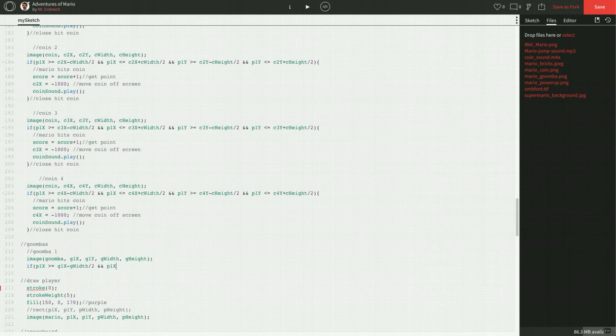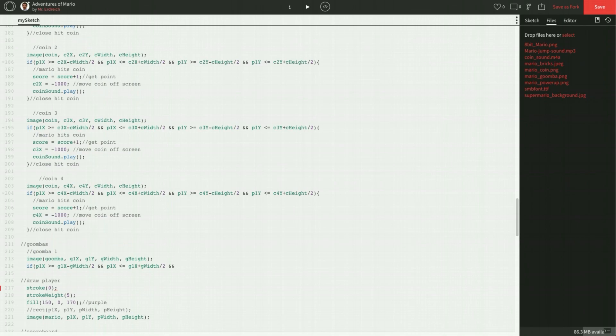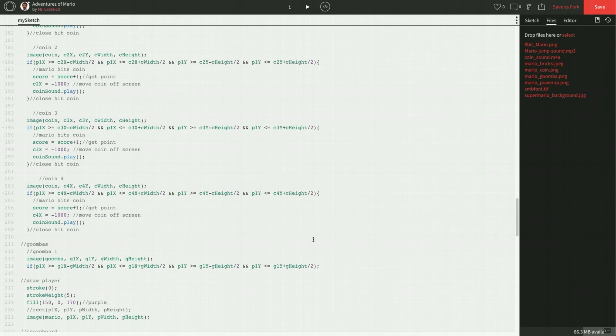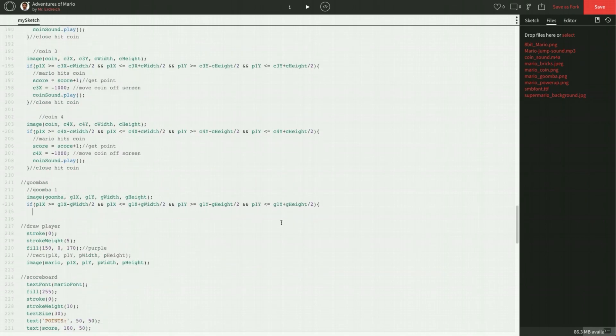And P1X is less than or equal to G1X plus G width divided by 2. That's saying that we're less than the right-hand side. So we're somewhere on top of the Goomba's width. And P1Y is greater than or equal to G1Y minus G height divided by 2. So we're greater than the top of the Goomba. And P1Y is less than or equal to G1Y plus G height divided by 2. So we are greater than the left-hand side of the Goomba, but less than the right-hand side, greater than the top, but less than the bottom. Therefore, we're on top of the Goomba. So we're going to go ahead and open that if statement.